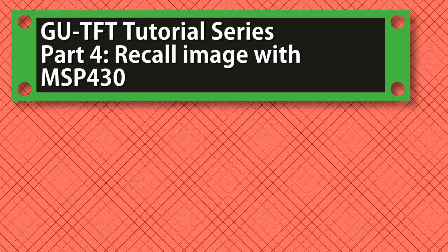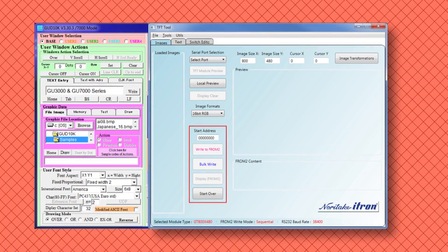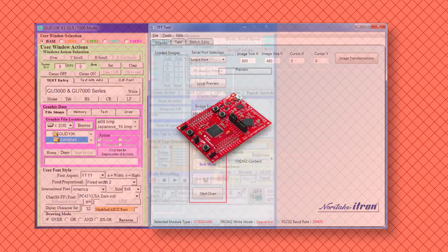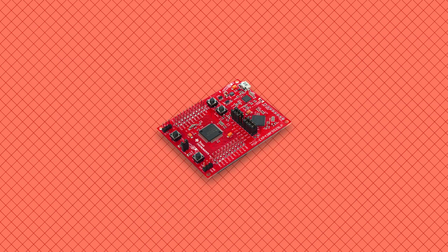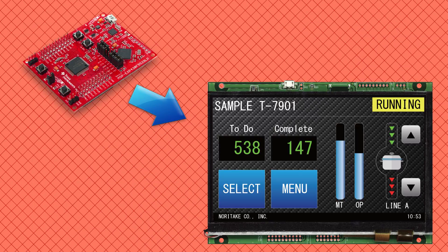Welcome to part 4 of the GU-TFT tutorial series. In this video we will be moving away from Windows applications and switching to an MSP430 microcontroller to send commands to the TFT module.